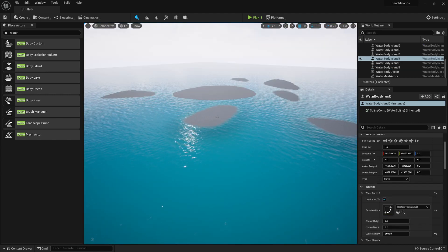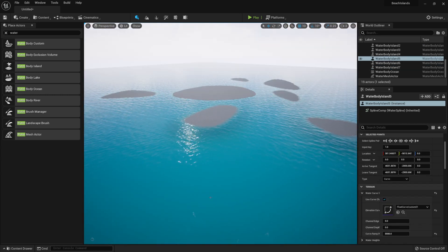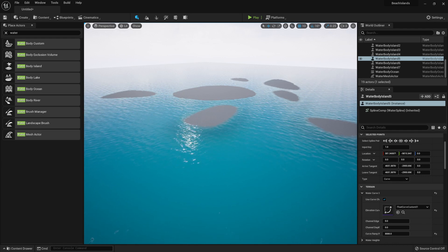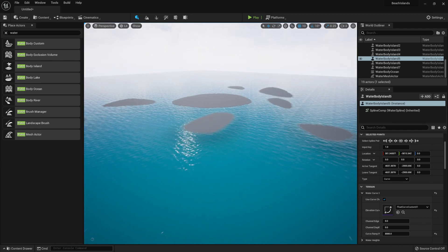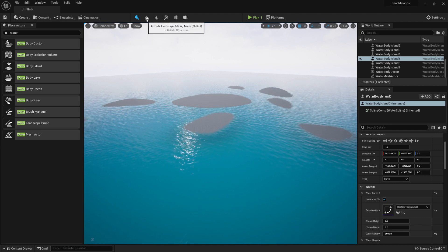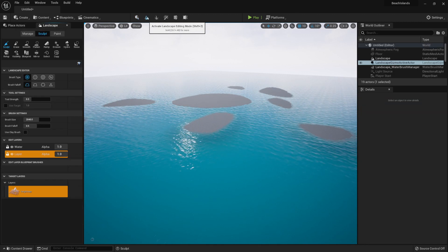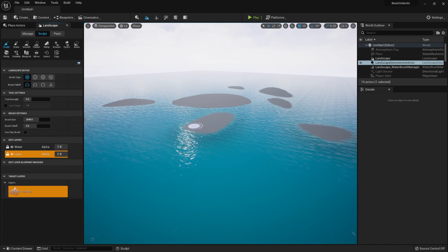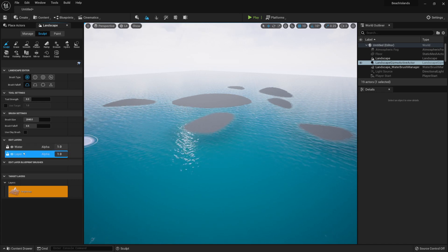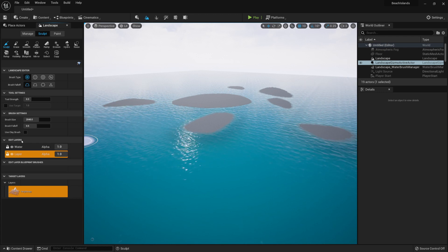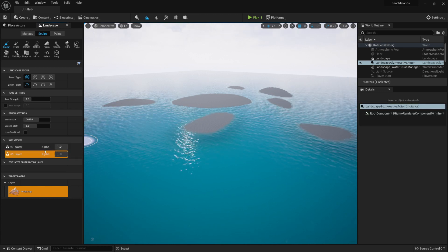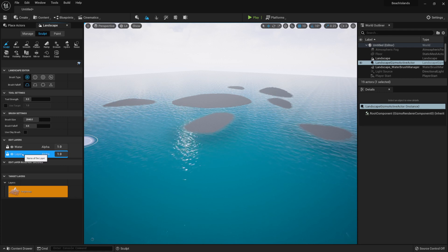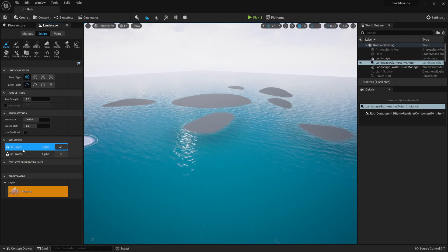After setting up the shapes of islands the way we want it to be, we can also add some additional terrain detail to them by going into the Landscape Editing Mode. Before doing any change, we'll actually need to get a layer that we'll use to edit the terrain above the water layer. We can simply drag and drop our previous default layer right above the water, like so.